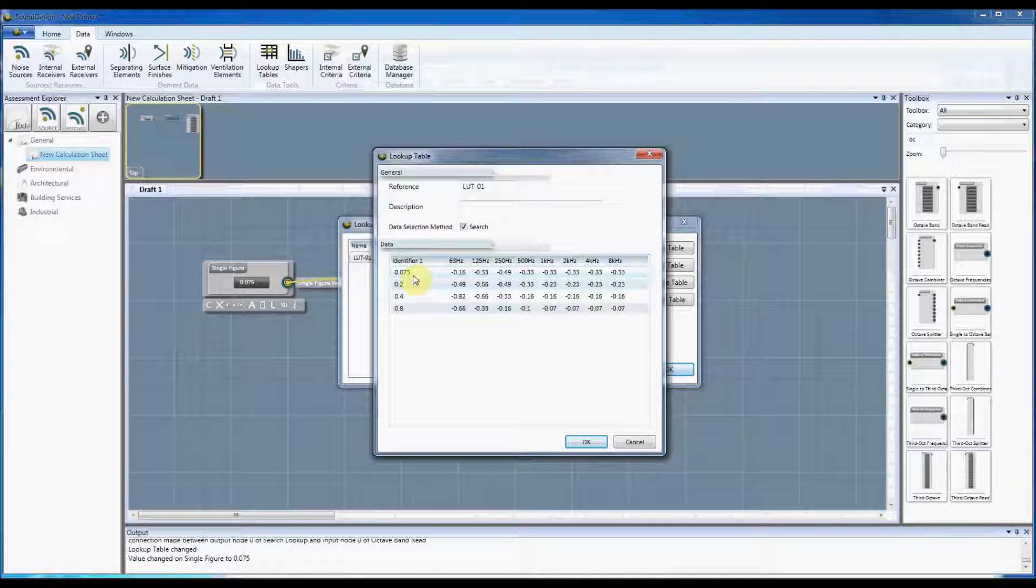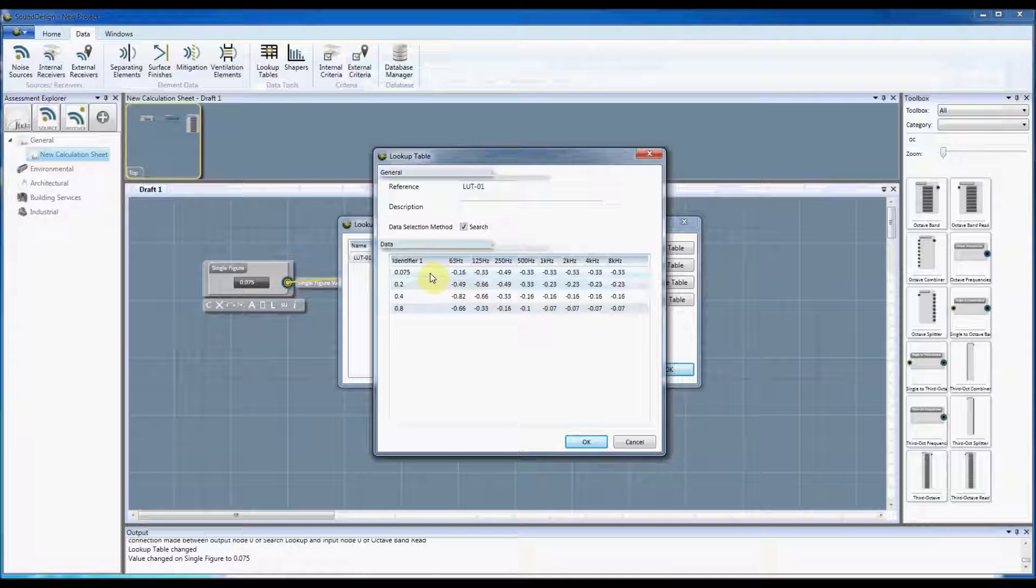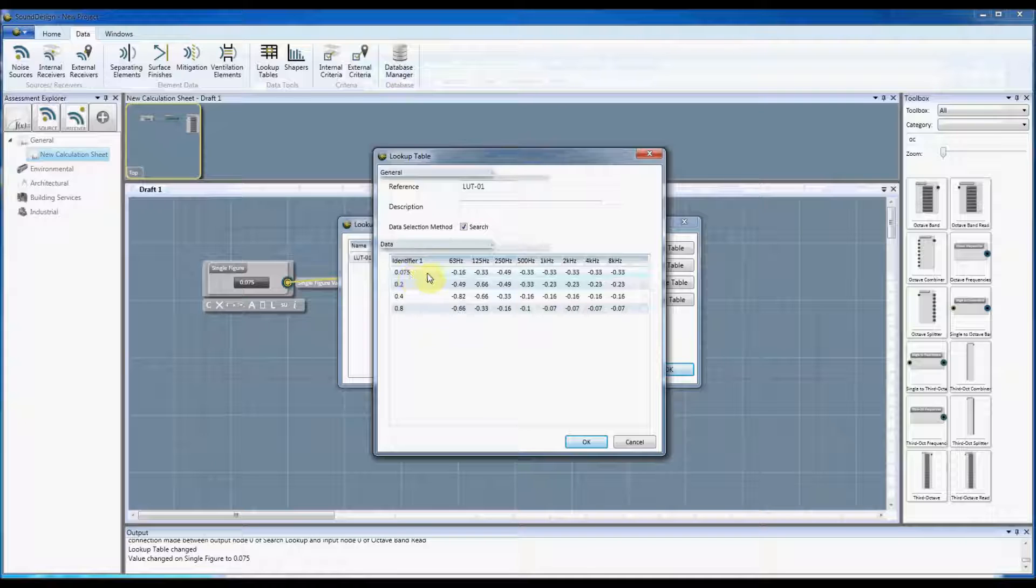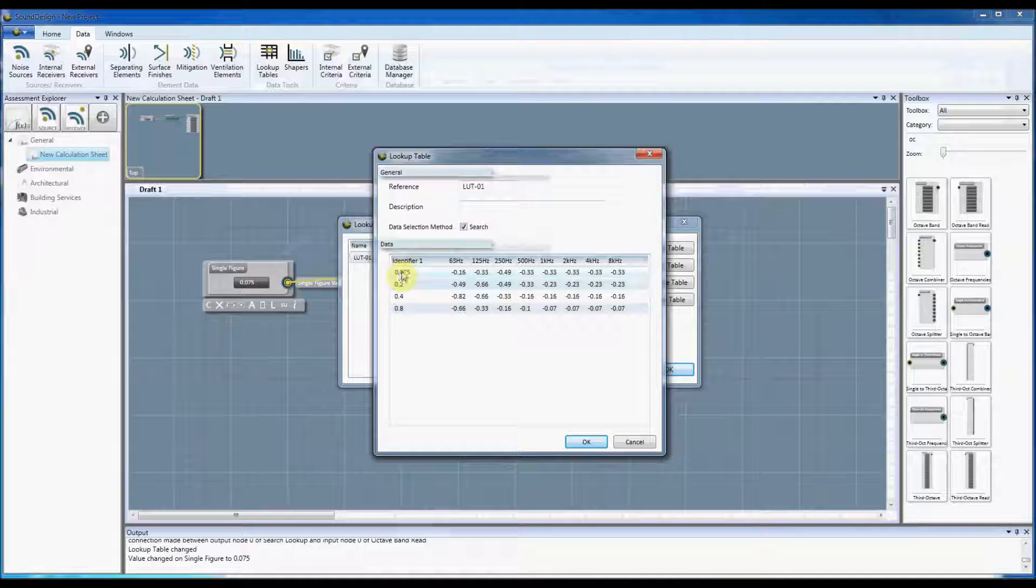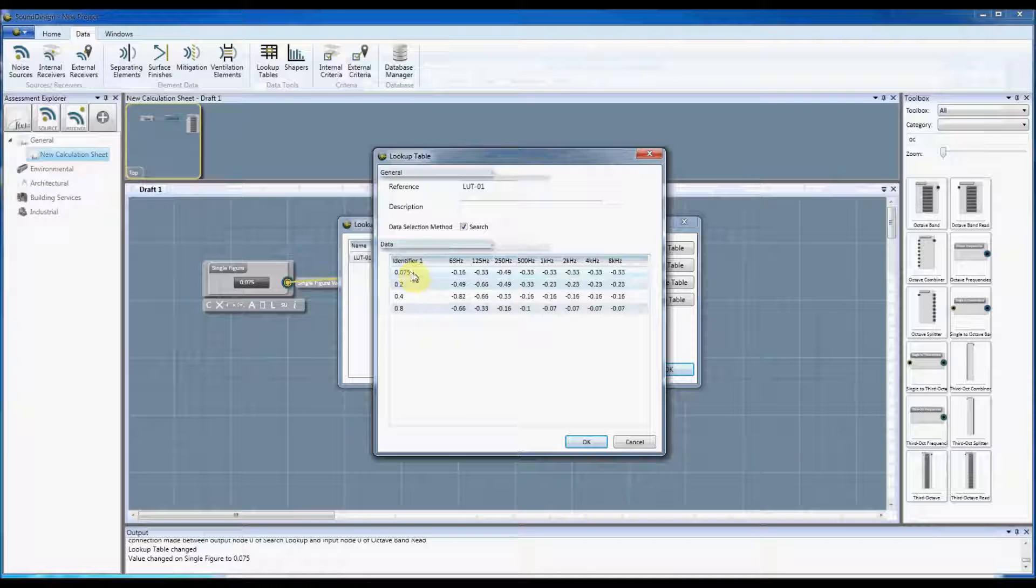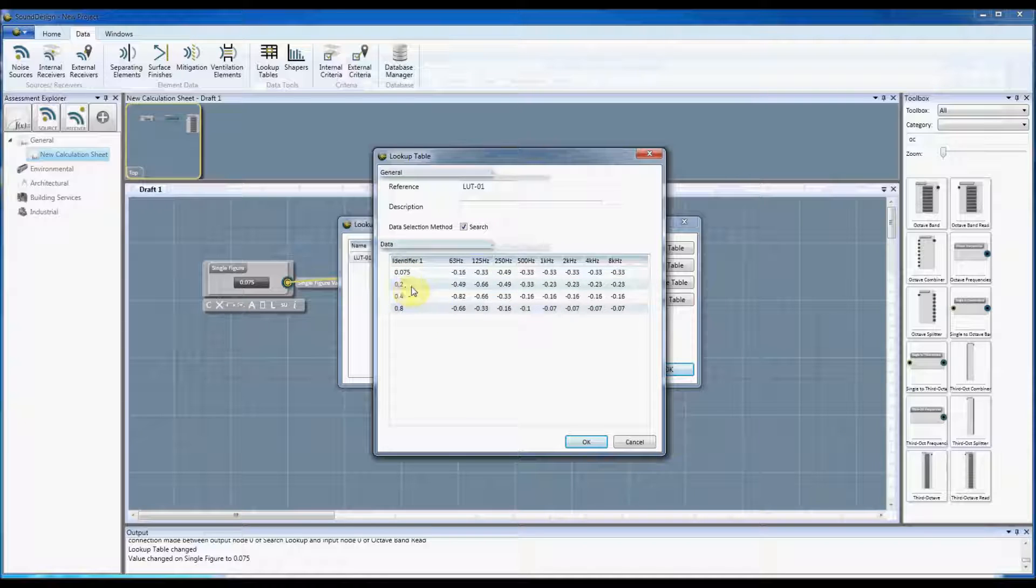So in this instance anything below 0.075 and including 0.075 will output these values. Then anything above this value and up to 0.2 will use these, and anything up to and including 0.4 above that value will use these.